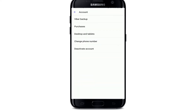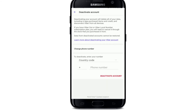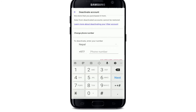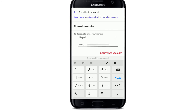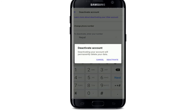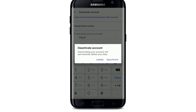At the very bottom you'll be able to see the Deactivate Account button. Tap on Deactivate Account. In order to deactivate your account, you'll need to enter your phone number one more time. In the phone number text field, type in your phone number and tap on Deactivate Account in red.